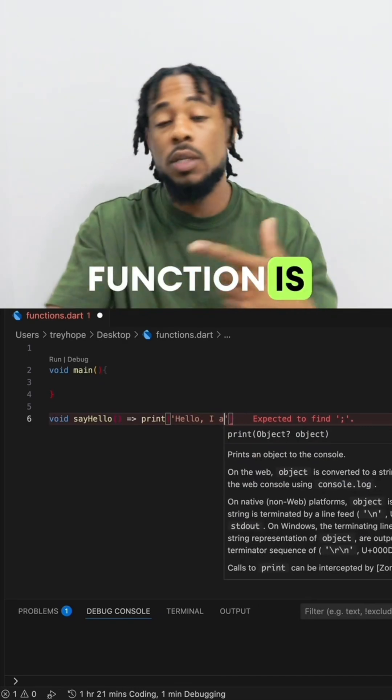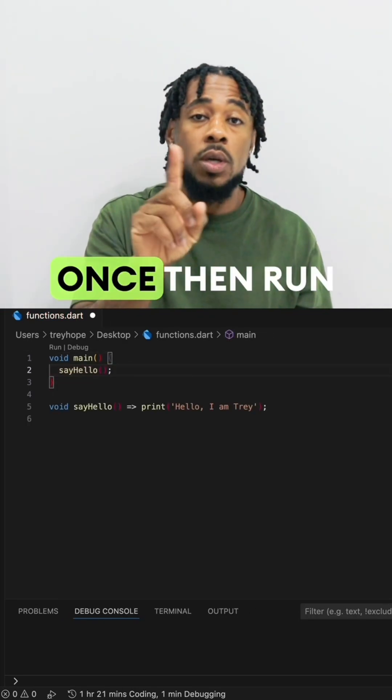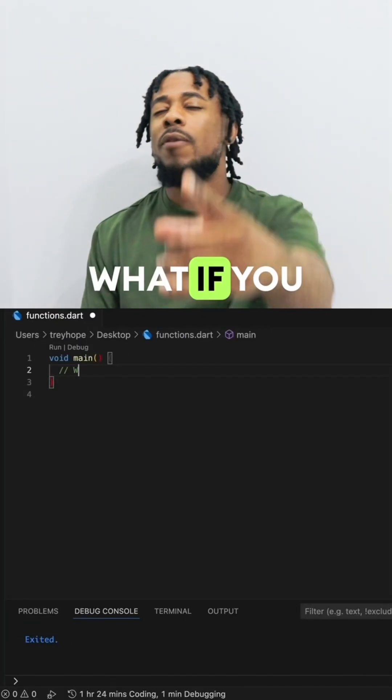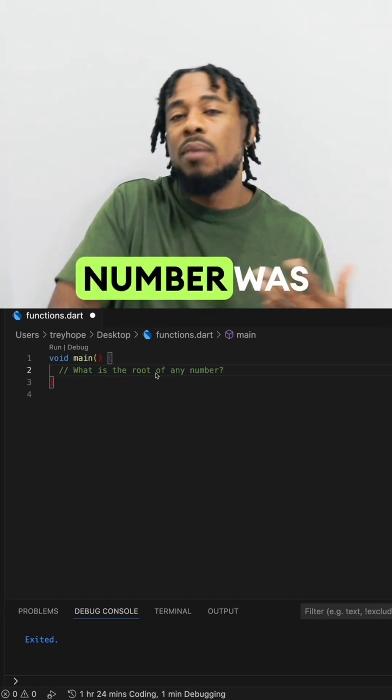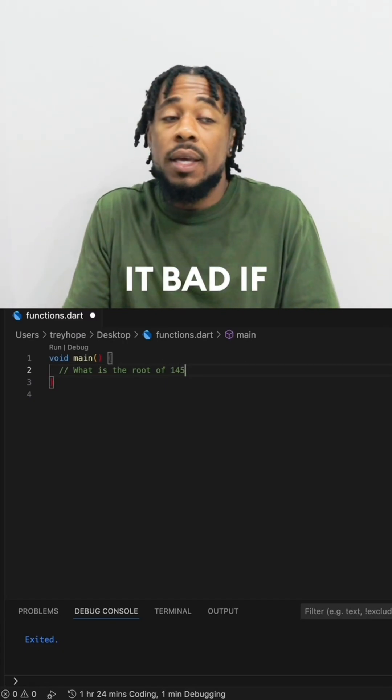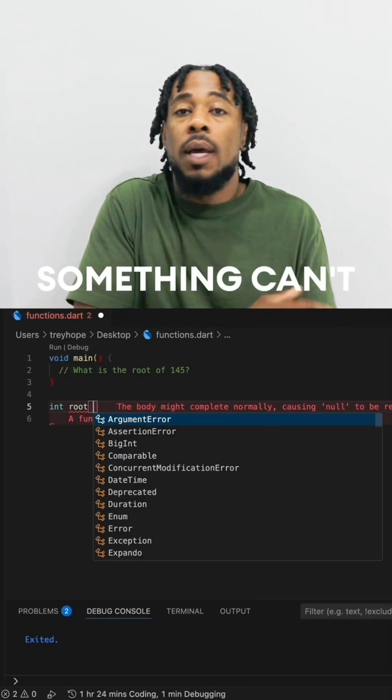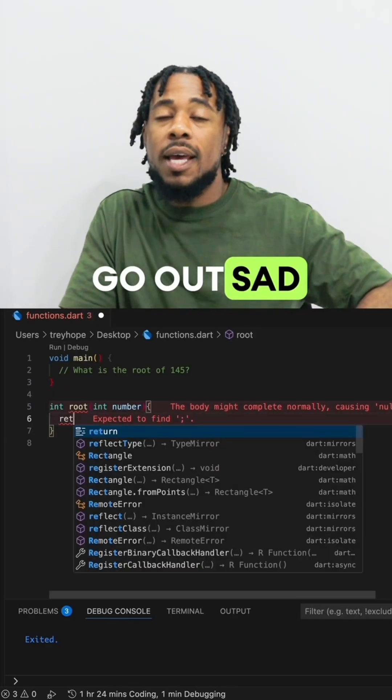So let me break it down so you can understand it. A function is a way to do a task, you write it once then run it fast. Like, what if you ask what the root of a number was, might have it bad if you ask for a hundred sum.